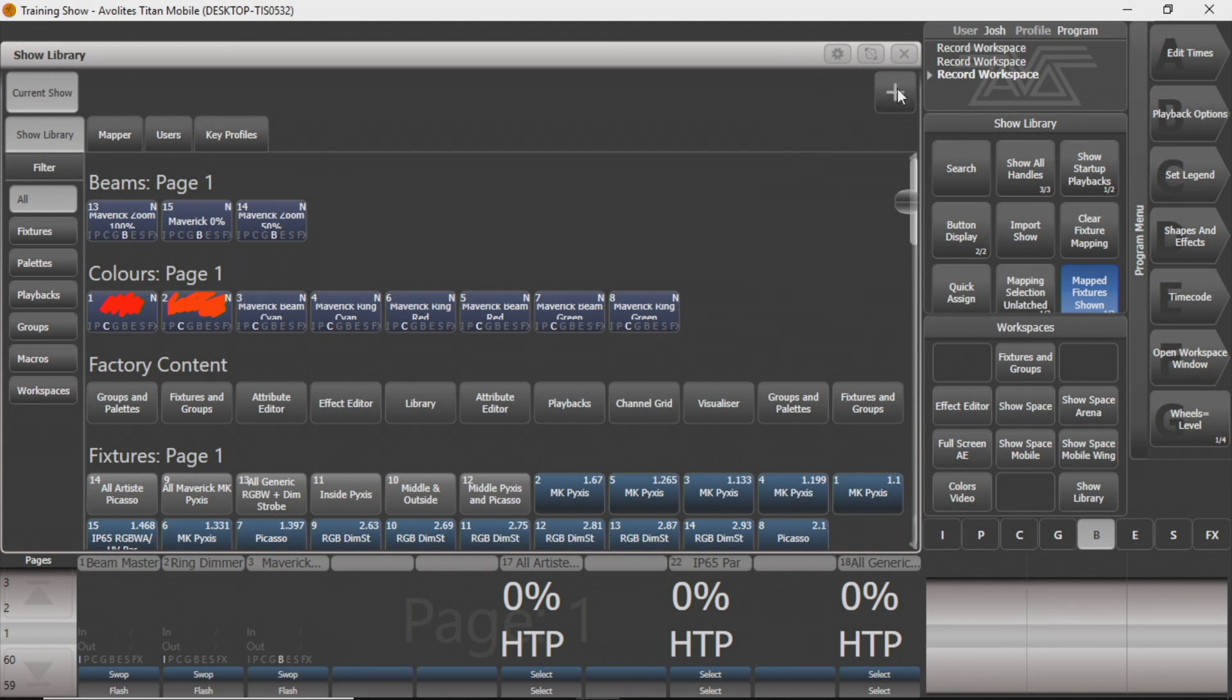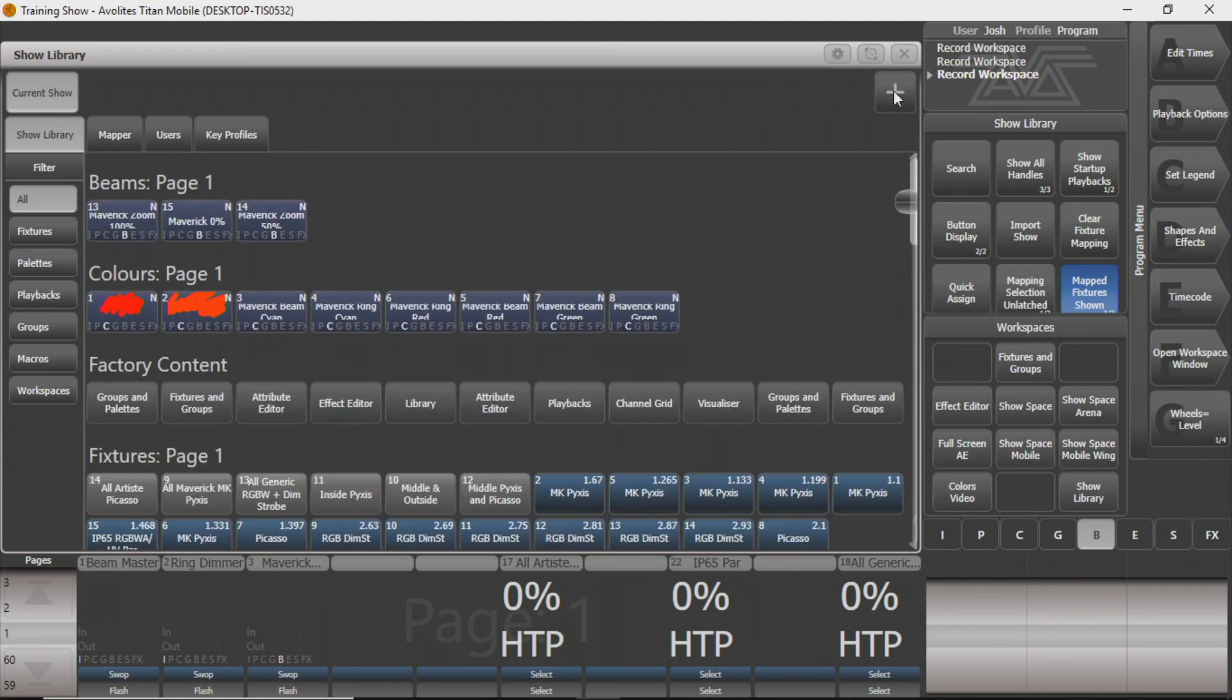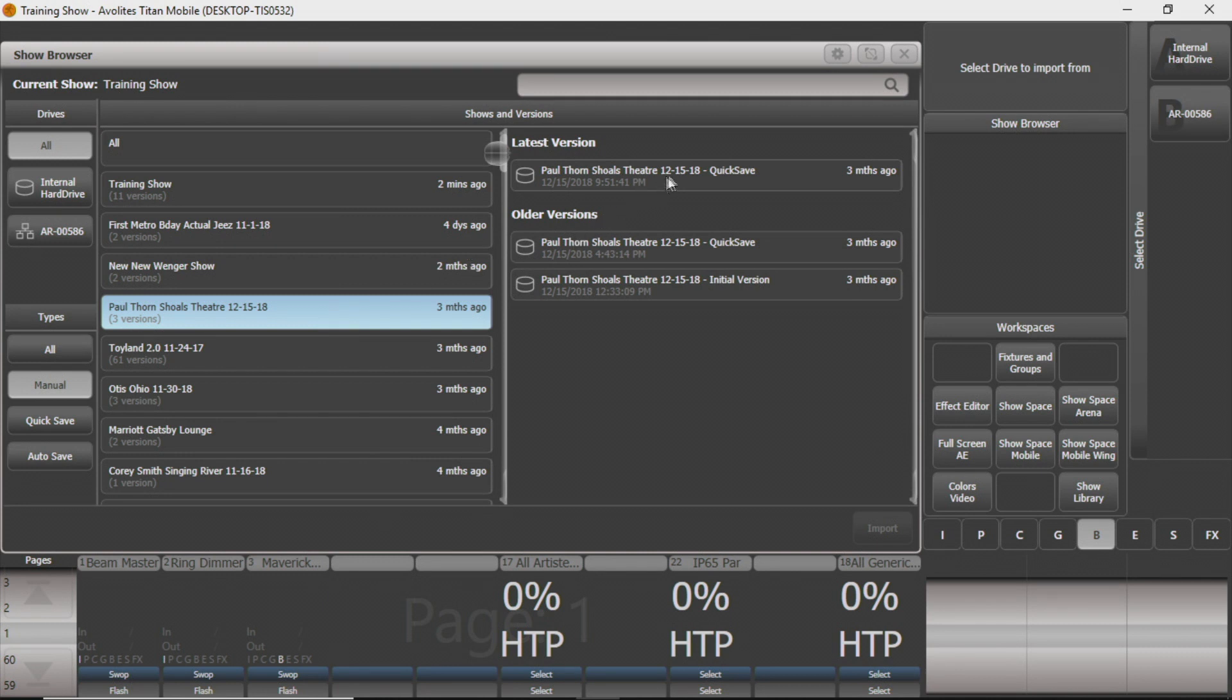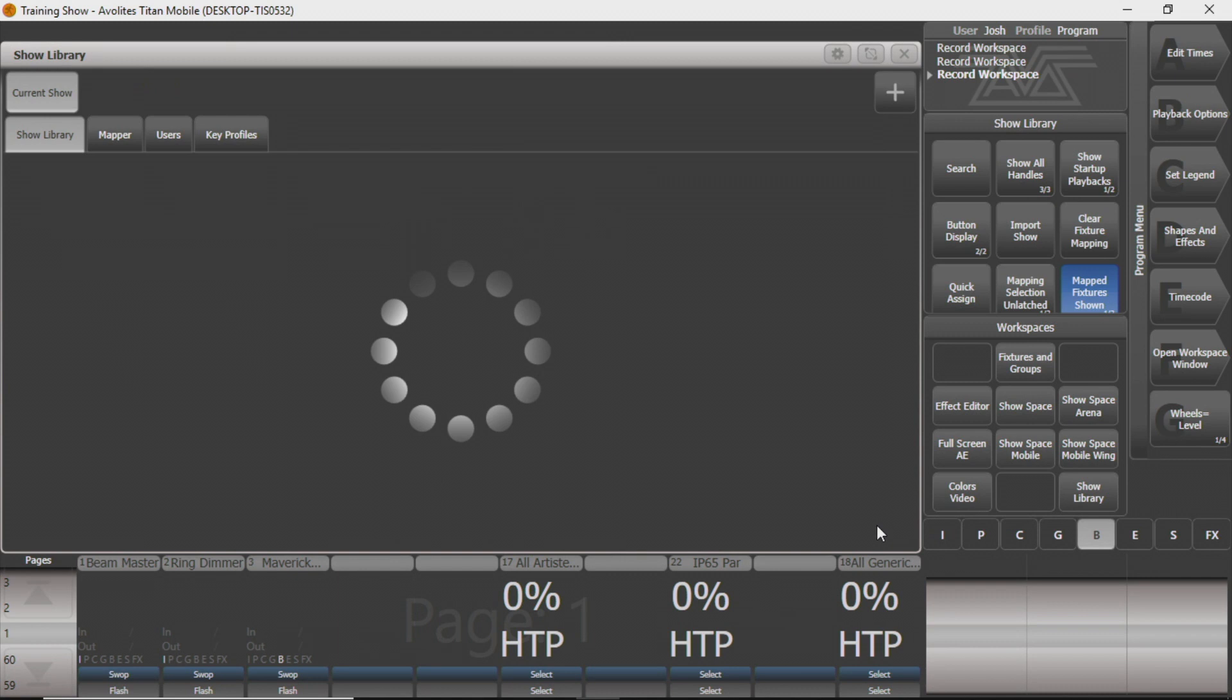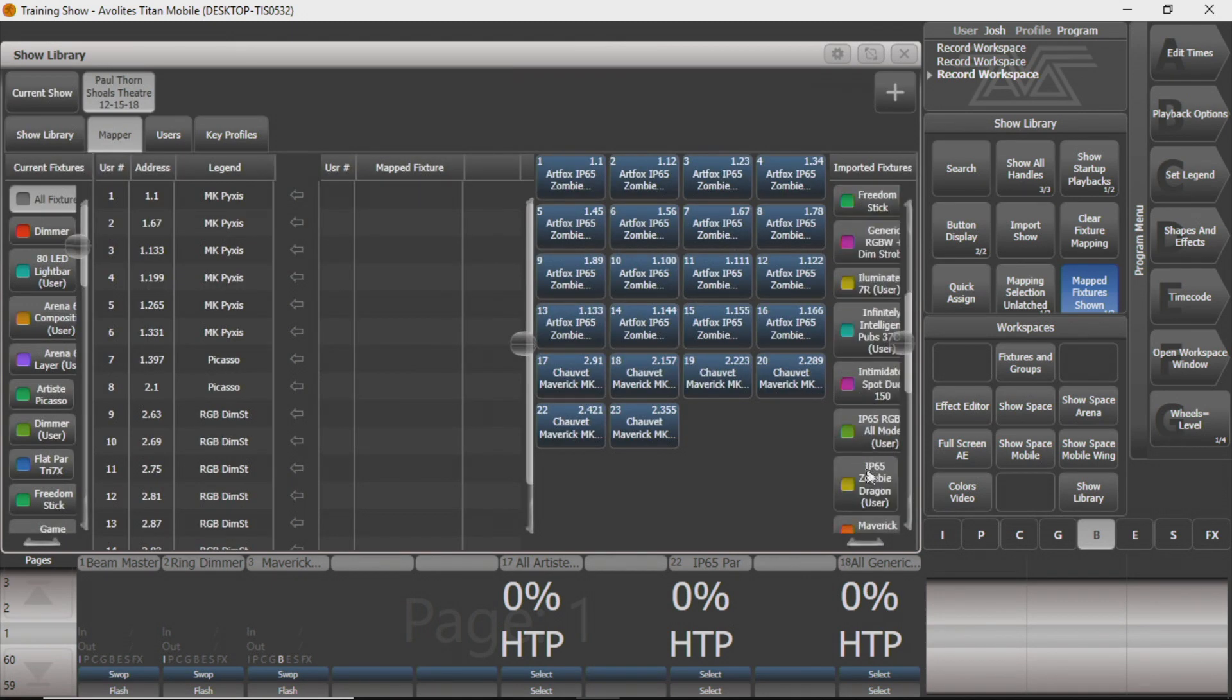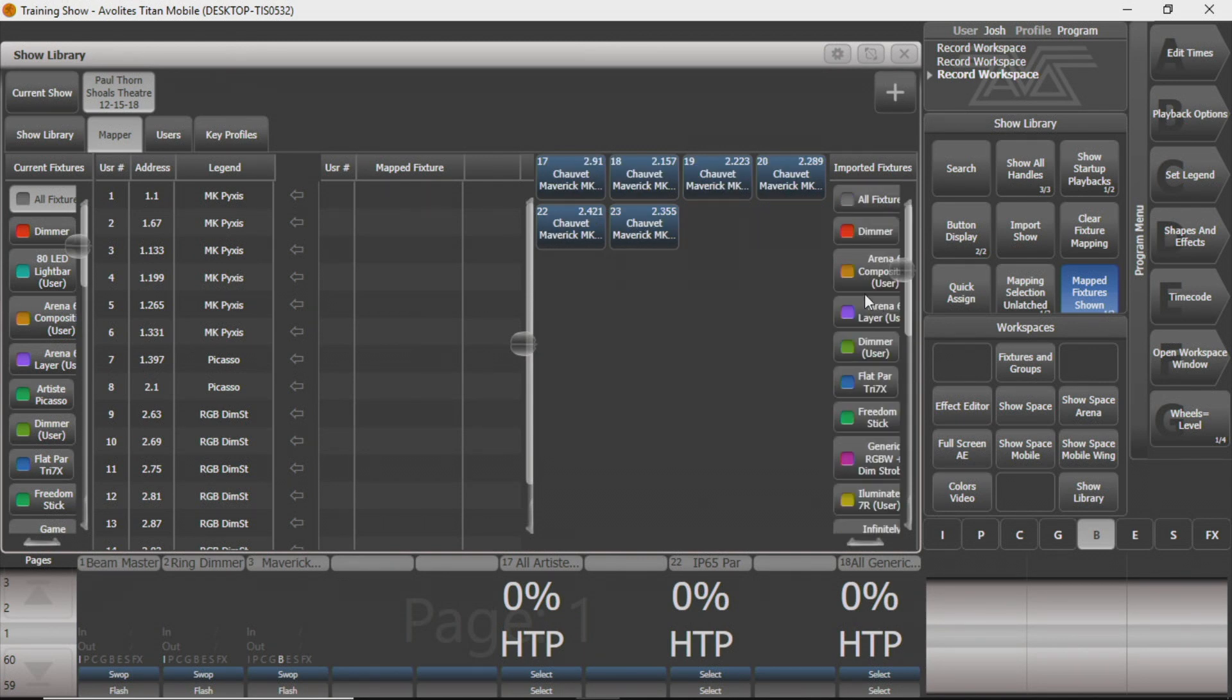So what this is good for is if you've already done all this work in another show. We did Paul Thorne in the Shoals Theater a few months ago. So I'm going to bring in that and import this latest save file, which was just me saving at the end of the show. I'm going to import it here and you can see that I've brought in some fixtures from this show. I've gone down and I found the ones that we're mostly using from this show, which is our Maverick MK Pixases.